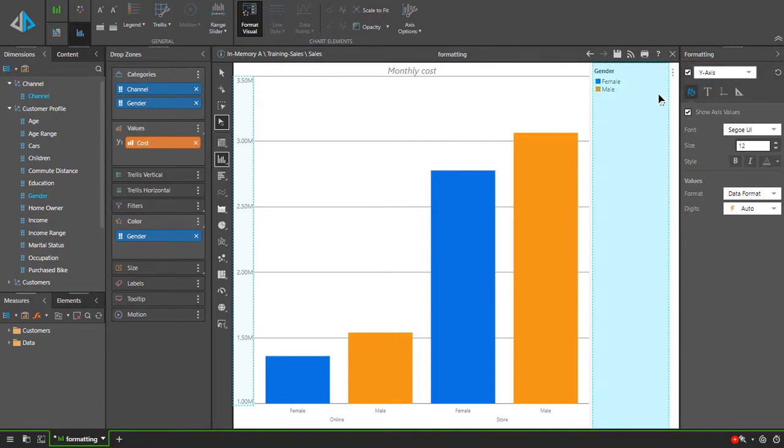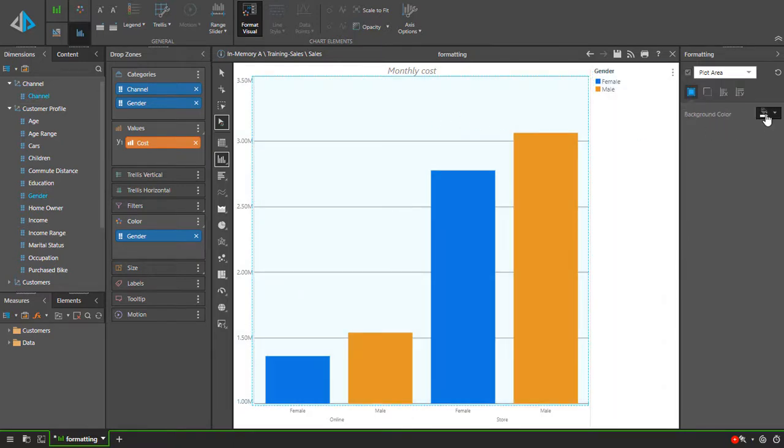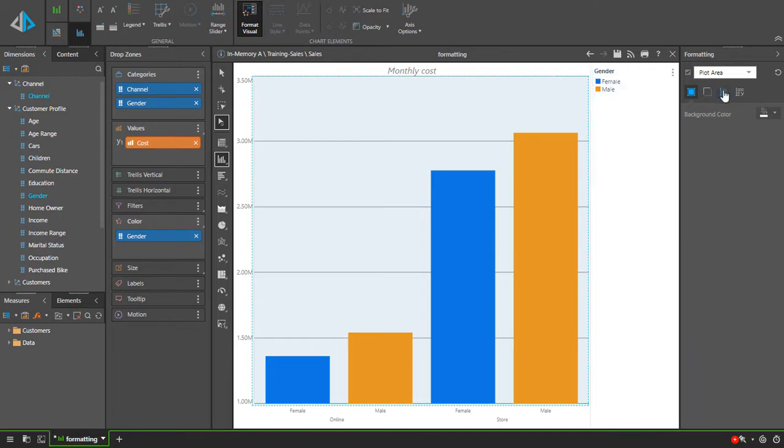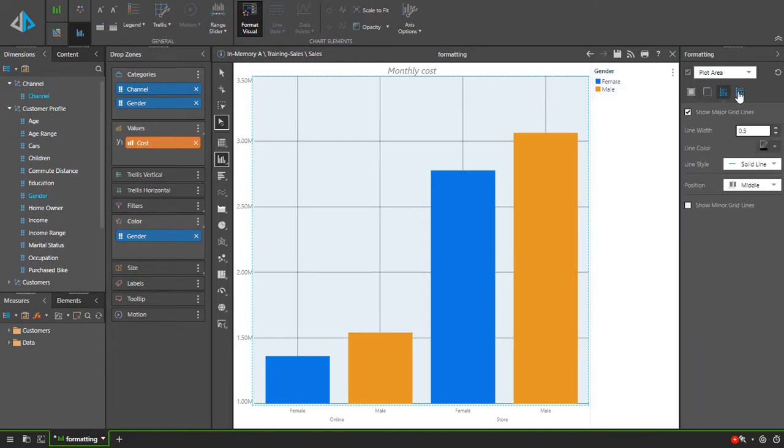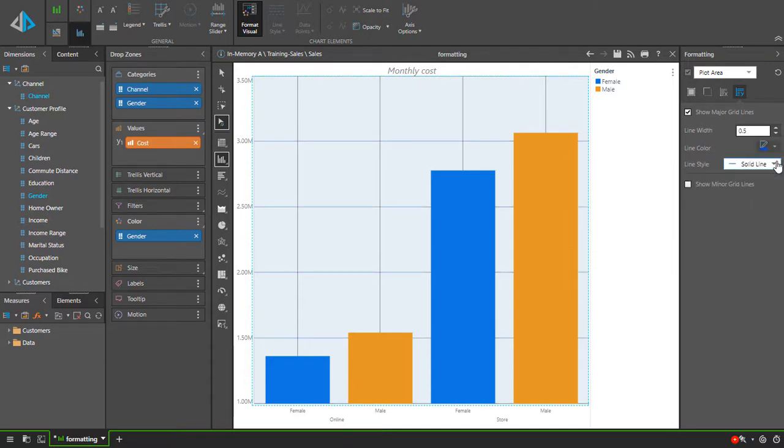Let's instead select the plot area. From here, let's change the plot area background color. We'll also add some grid lines to the axis, then change the color of the y-axis grid lines to blue and make them dotted.